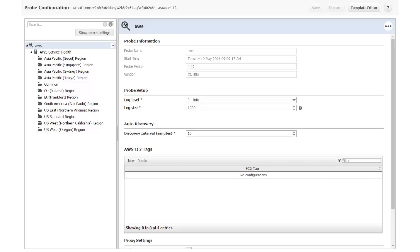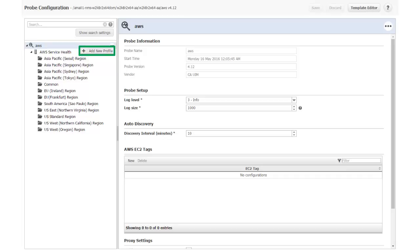Here is the probe configuration GUI that I opened from Admin Console. Be aware that depending on your probe or Admin Console versions, you might see some differences in the probe configuration GUI. To create a profile, click Options, Add New Profile.